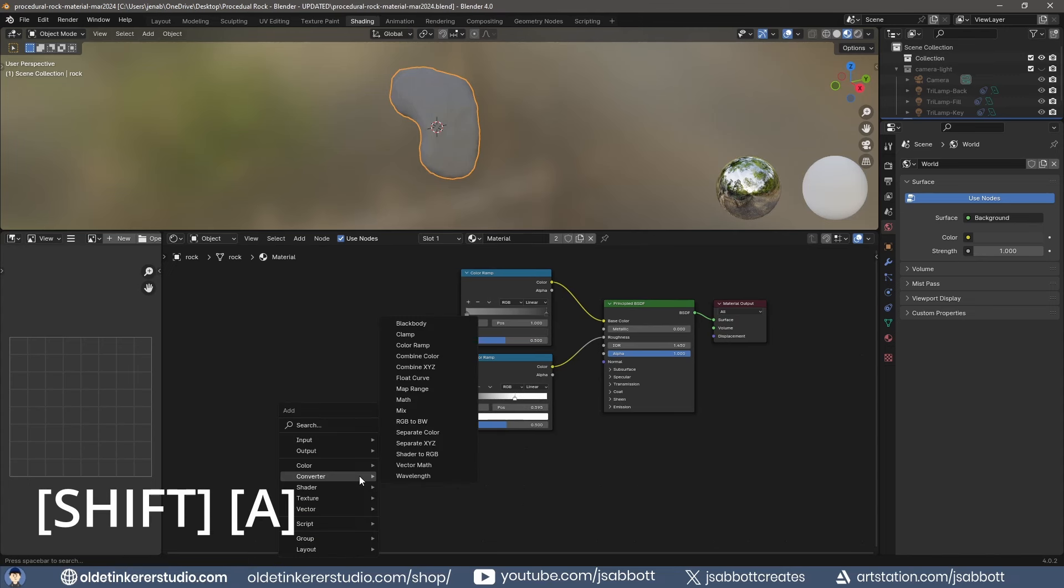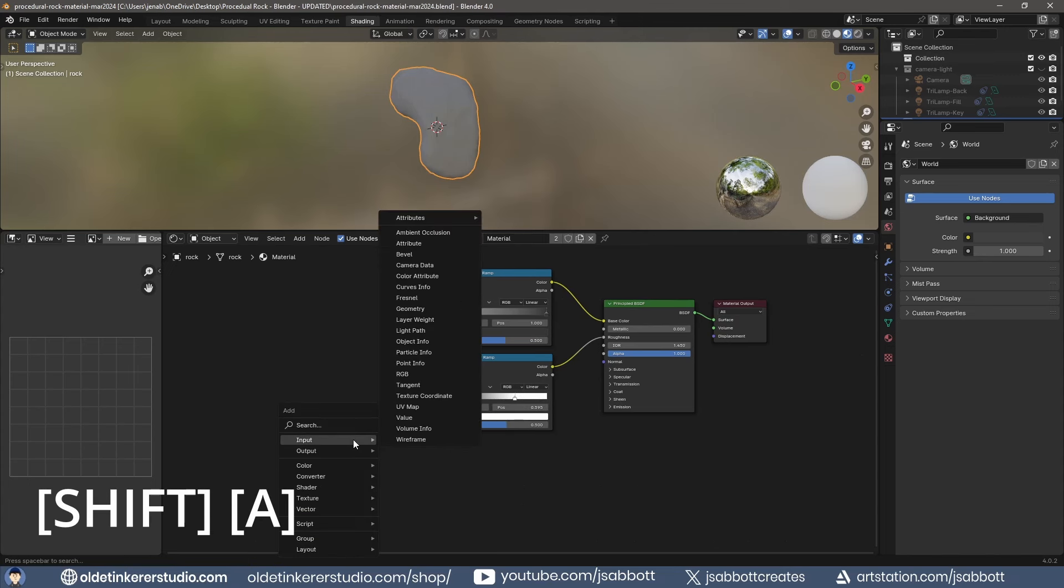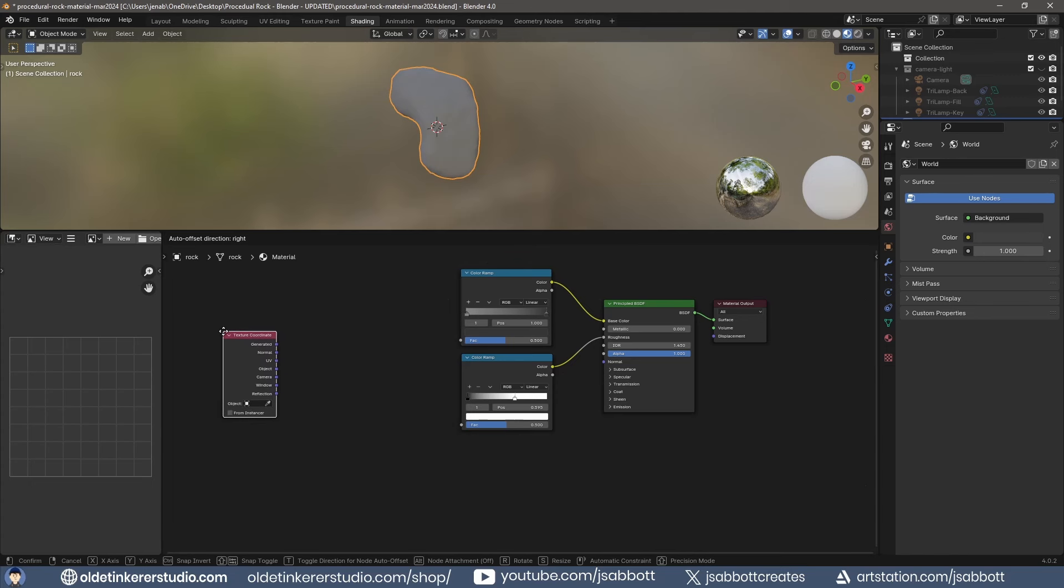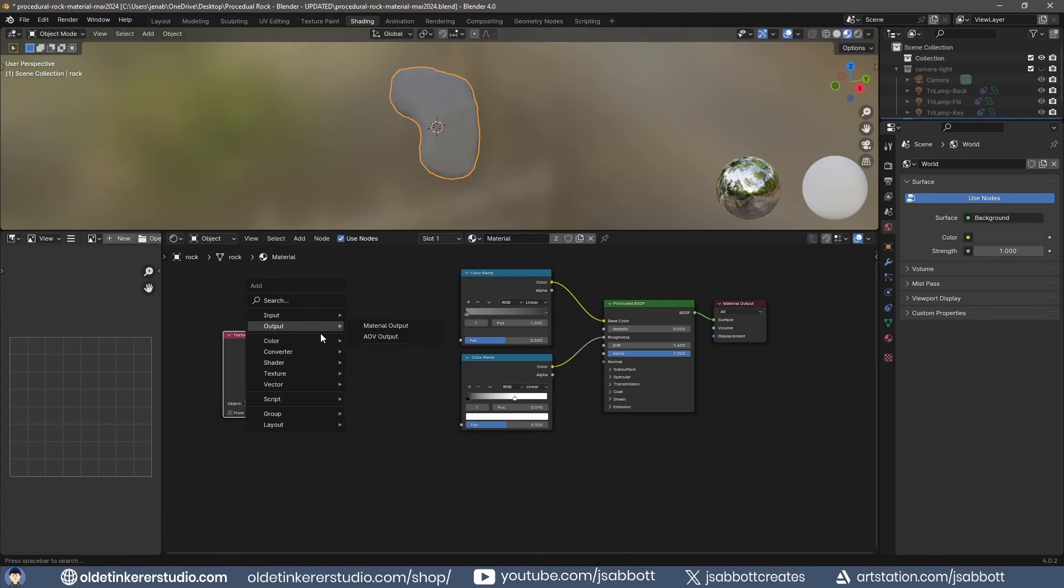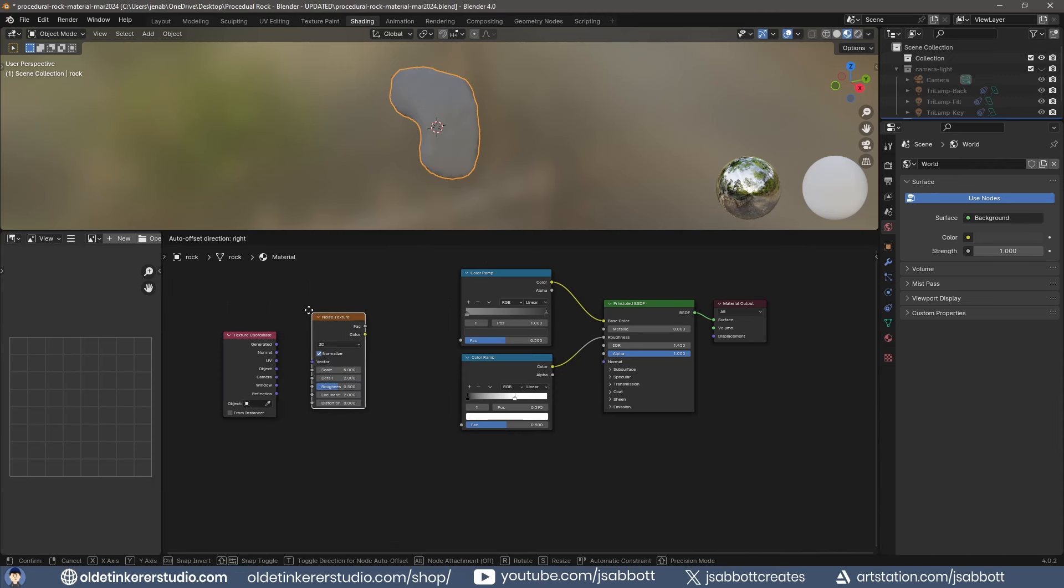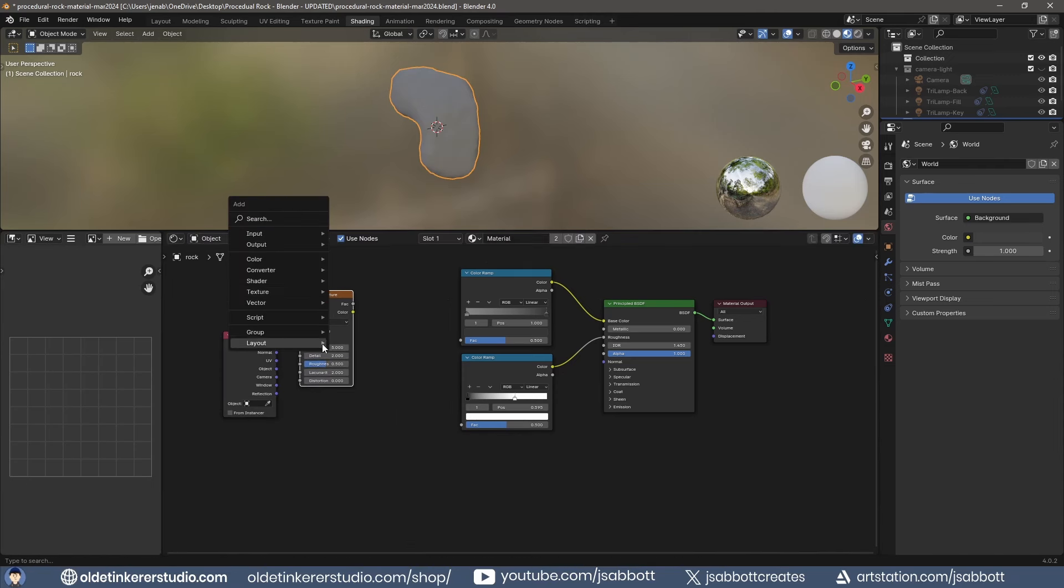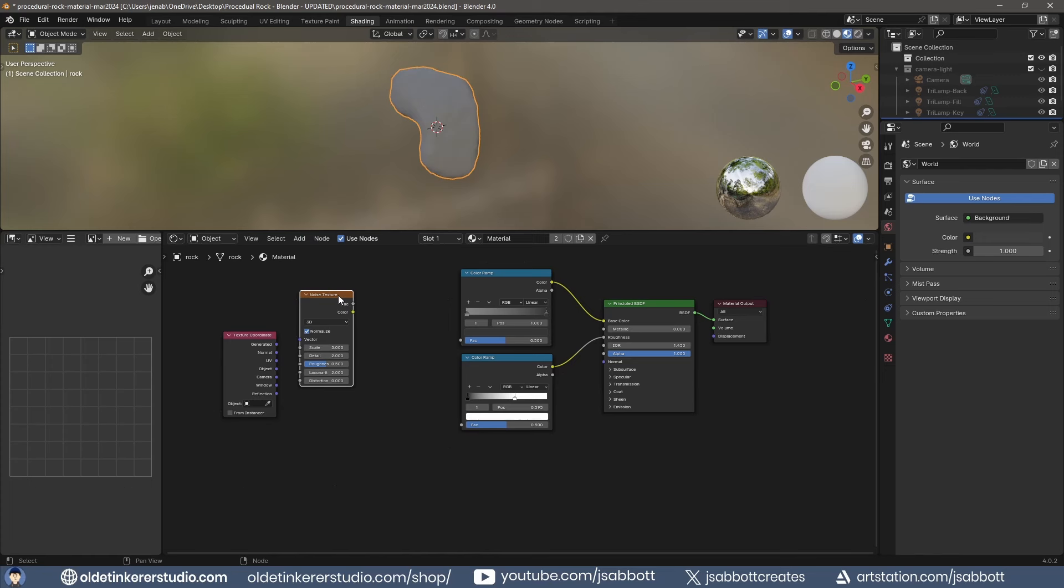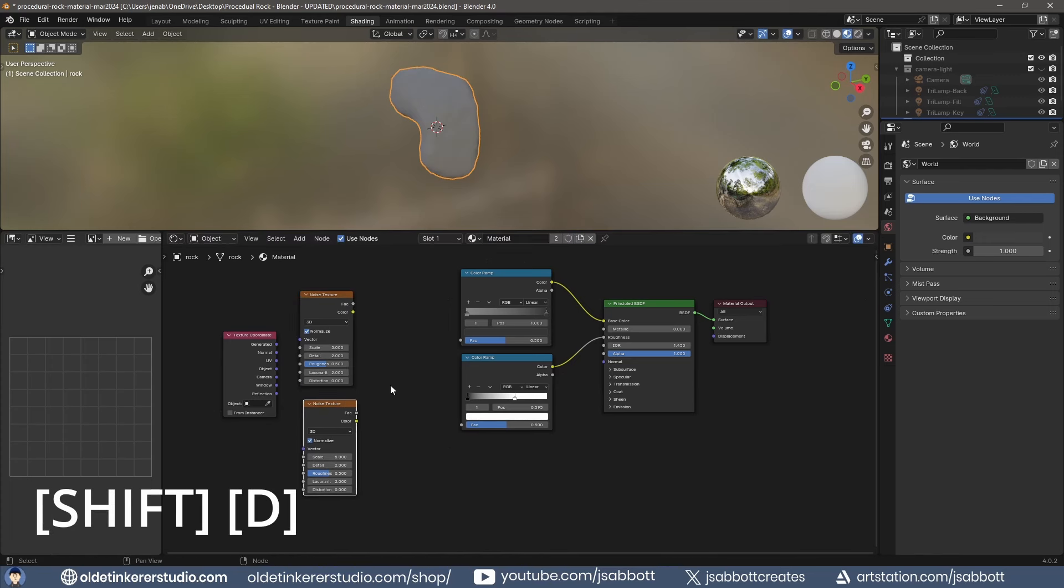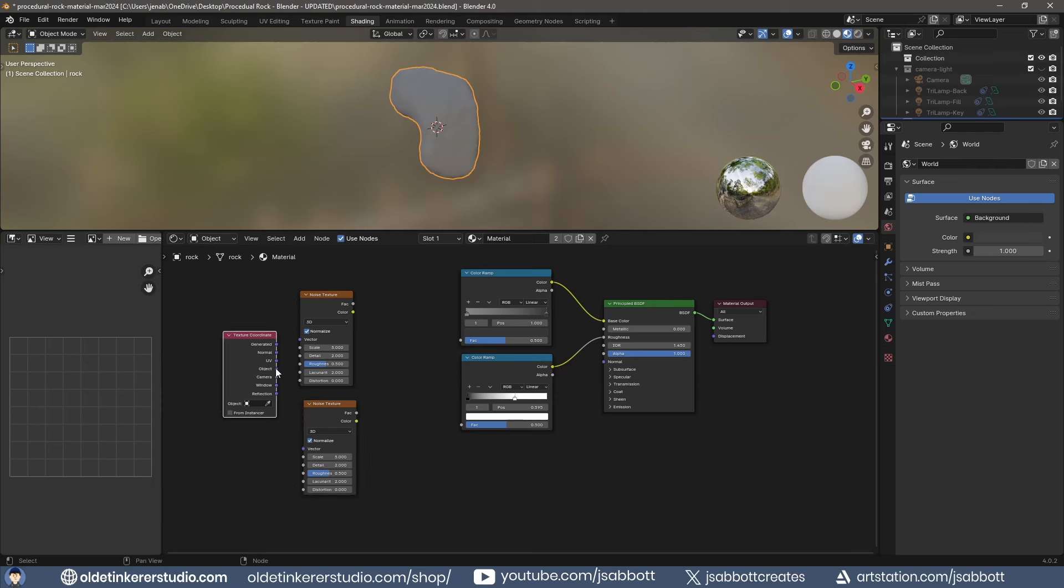For the Bump, add a Texture Coordinate node and two Noise Texture nodes. Connect the object output of the Texture Coordinate to the vector inputs of the Noise Texture.